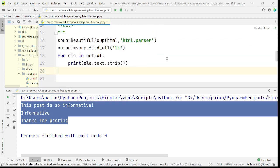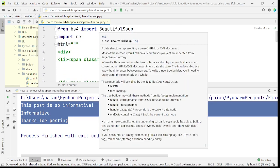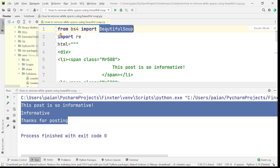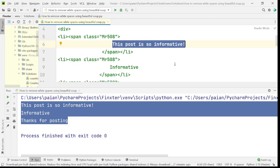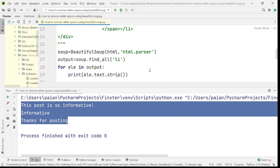The other way of doing it is using stripped_strings. Firstly, what are stripped_strings? BeautifulSoup supports something called stripped_strings — these are string generators. This will return back only the values, omitting the extra unnecessary spaces.